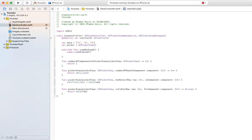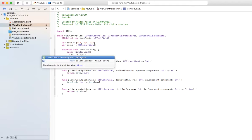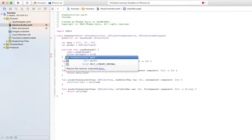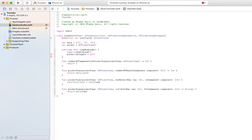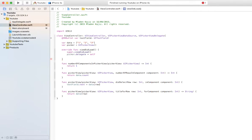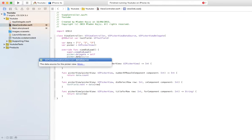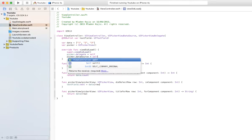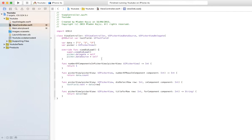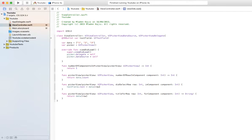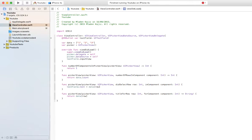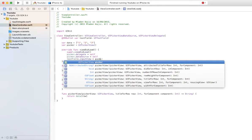Now in your view did load, you're going to say picker dot delegate equals self because we are inheriting from UIPickerView delegate, as you can see. And picker dot data source equals self as well. Now this is the important part. This is where you're hooking up your text field to your picker view. So what you're going to say is text field dot input view equals the picker object you made.